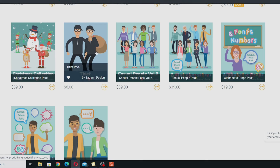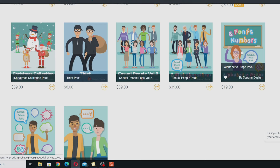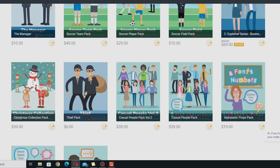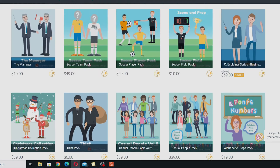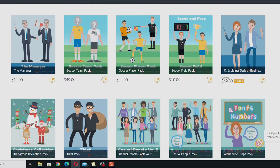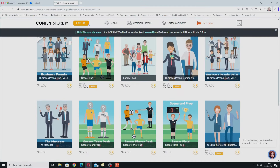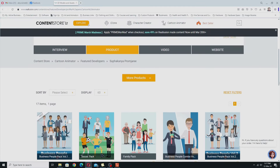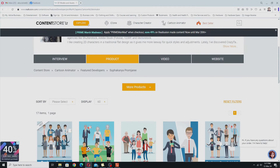You've even got a Christmas pack here, fonts and numbers. All of her work is geared towards explainer videos for business and education and those types of things.